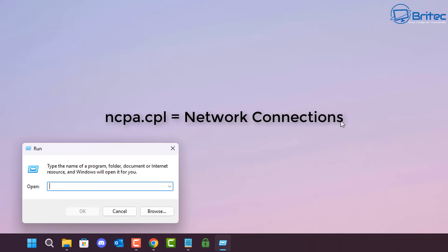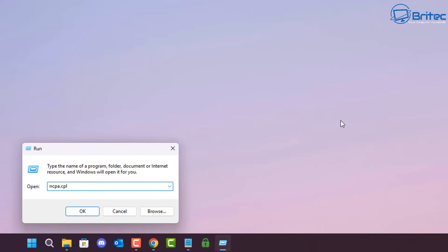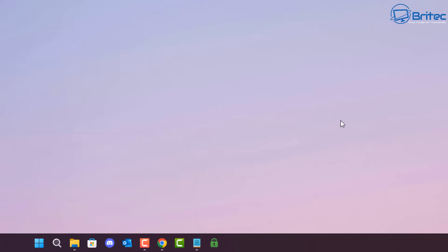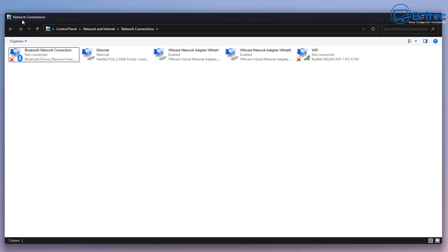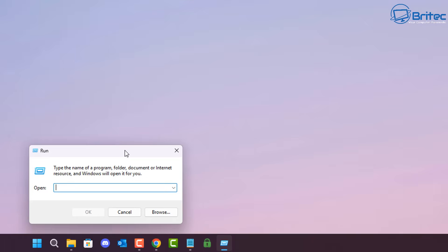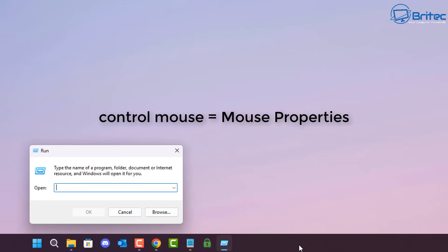Next, typing ncpa.cpl opens your Network Connections. This will open up all of your network connections on that computer, which is very quick and useful for gaining access to that location.